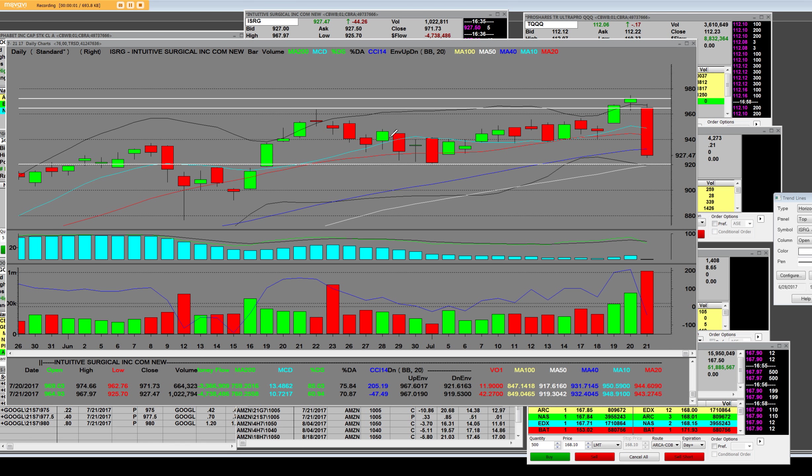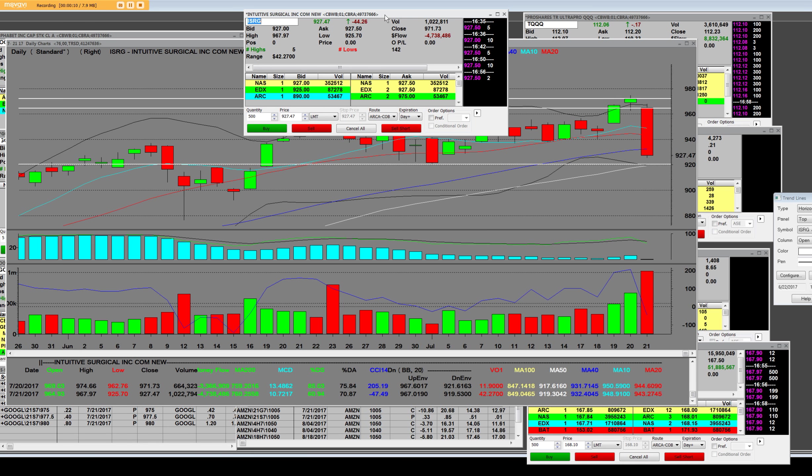Good afternoon to all of my traders and all my friends around the world. I have ISRG. They reported the earnings last night and they did a blowout quarter in the earnings and people are asking why